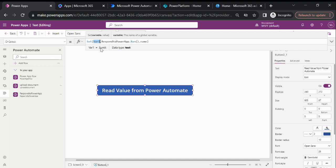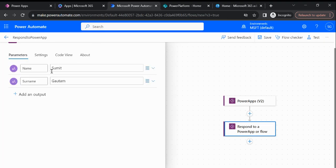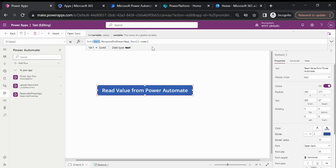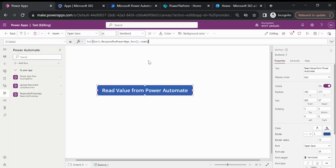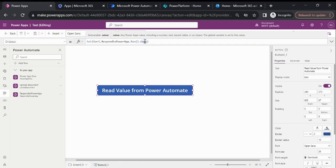In the name we set as Sumit and the surname we set as Gautam. If I want to read the surname then we need to remove this.